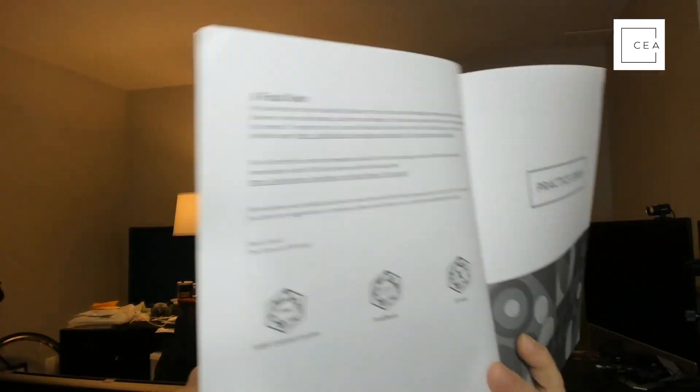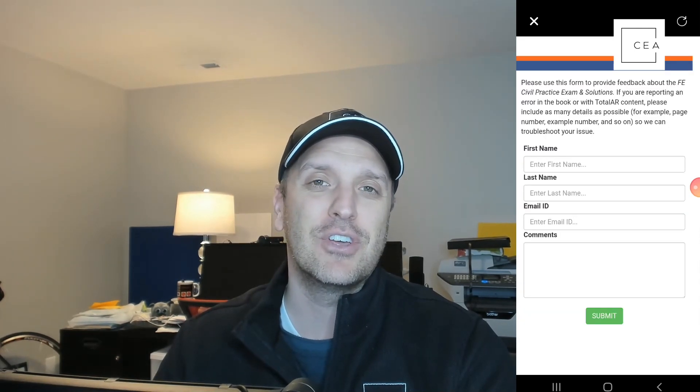I shot a little video showing what that experience was like. The only downside I had — maybe because the exam is so new — is that I could not use the Total AR code on a couple of things: one for the errata, which they probably don't have yet, and another called the FE Reference Handbook content locator. They also have a spot where you can scan to leave feedback on the exam.